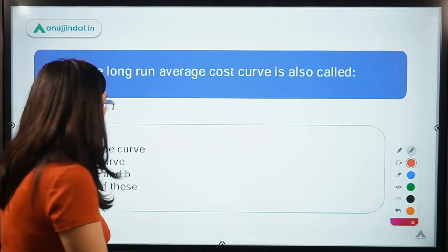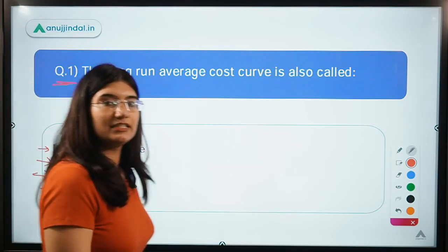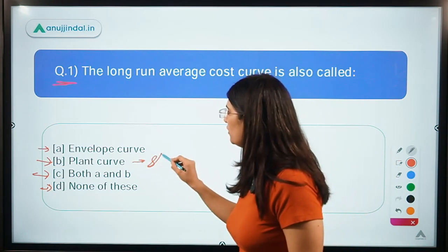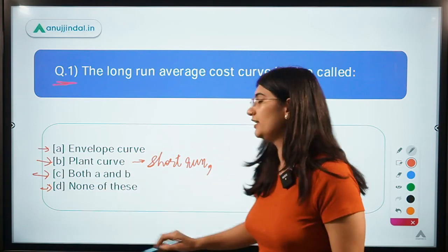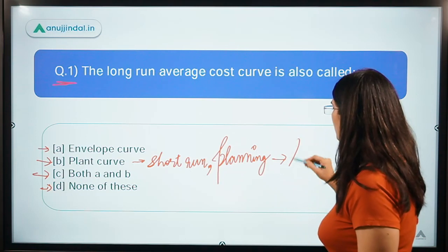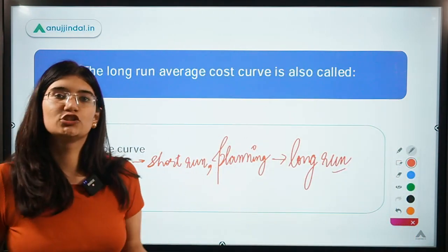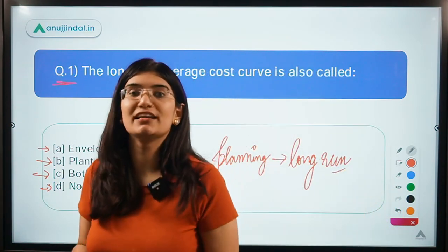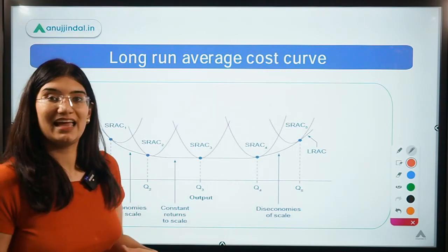Let us start with our first question: the long-run average cost curve is called — A) envelope curve, B) plant curve, C) both A and B, D) none of these. Please let me know in the chat box what you think is the correct answer. Note that the plant curve is actually for the short run, whereas if it had been called a planning curve, that would be for the long run.